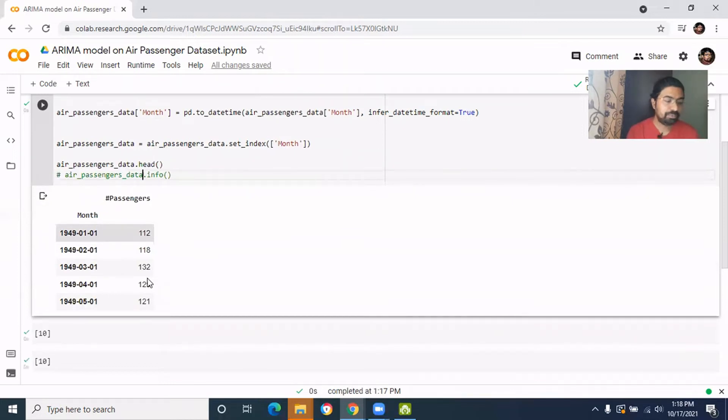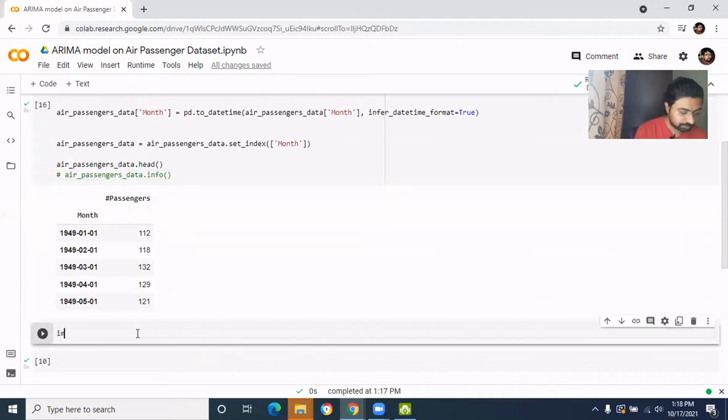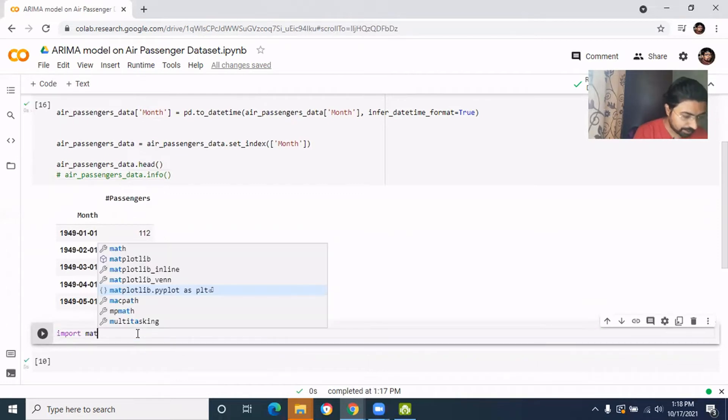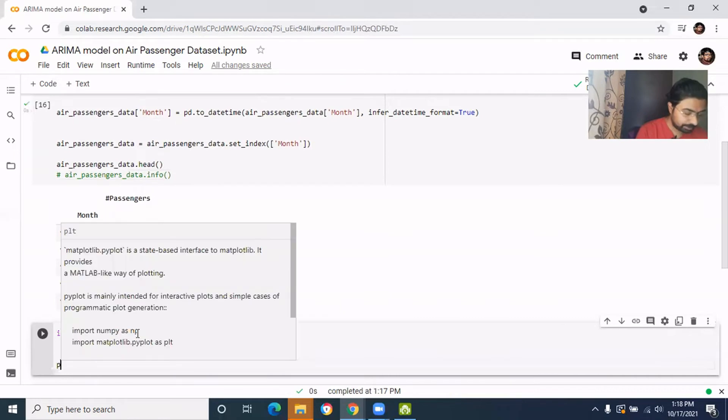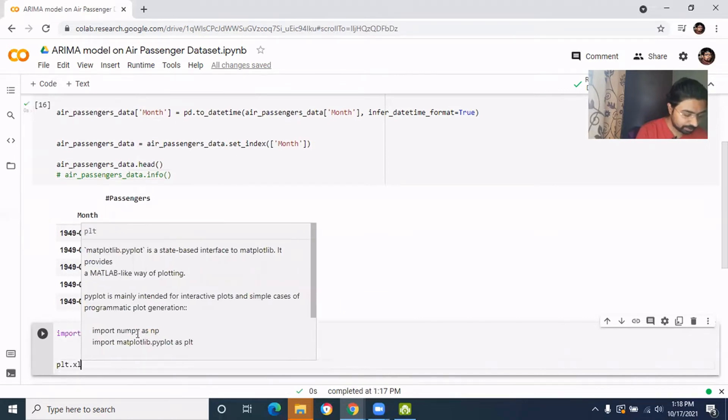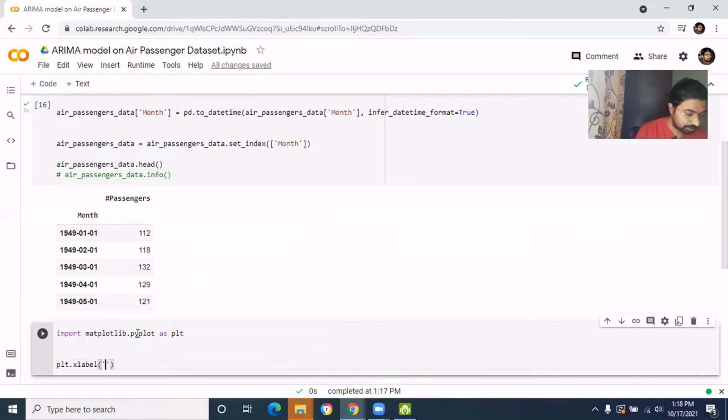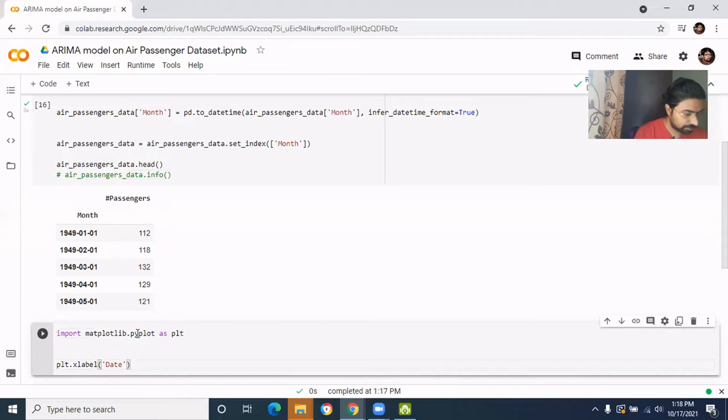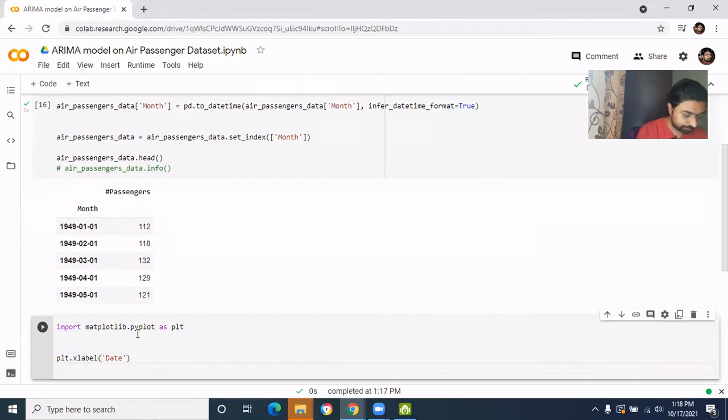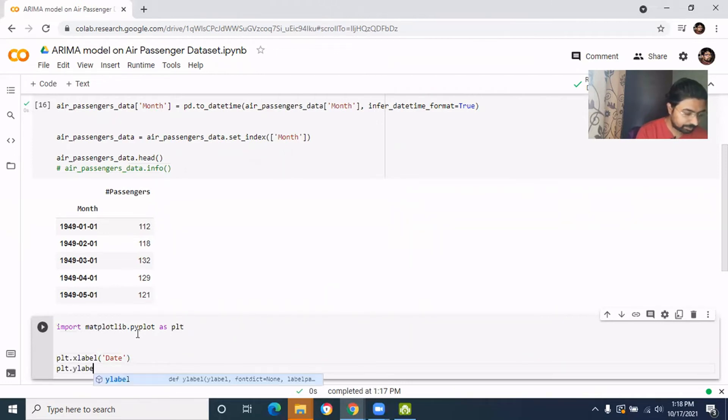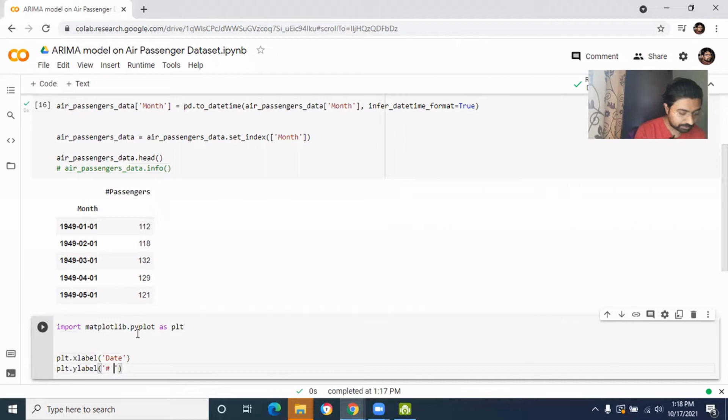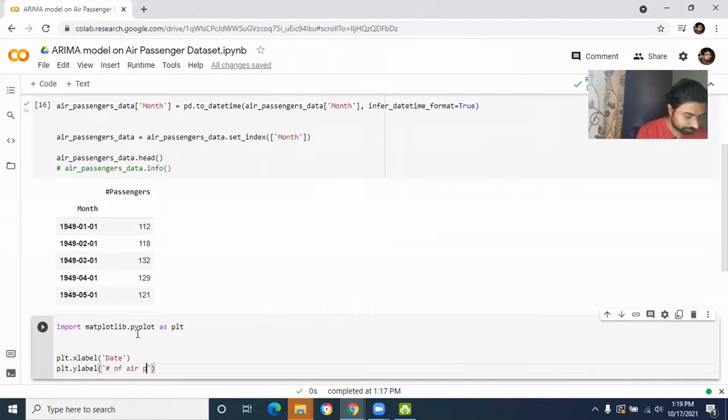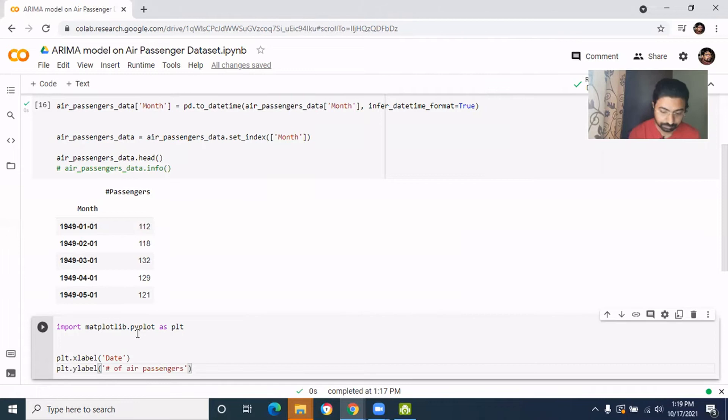Now we need to plot it in the matplotlib. So we'll import matplotlib as plt and then we will give the x-label as the date and y-label as the field itself, like the number of air passengers.